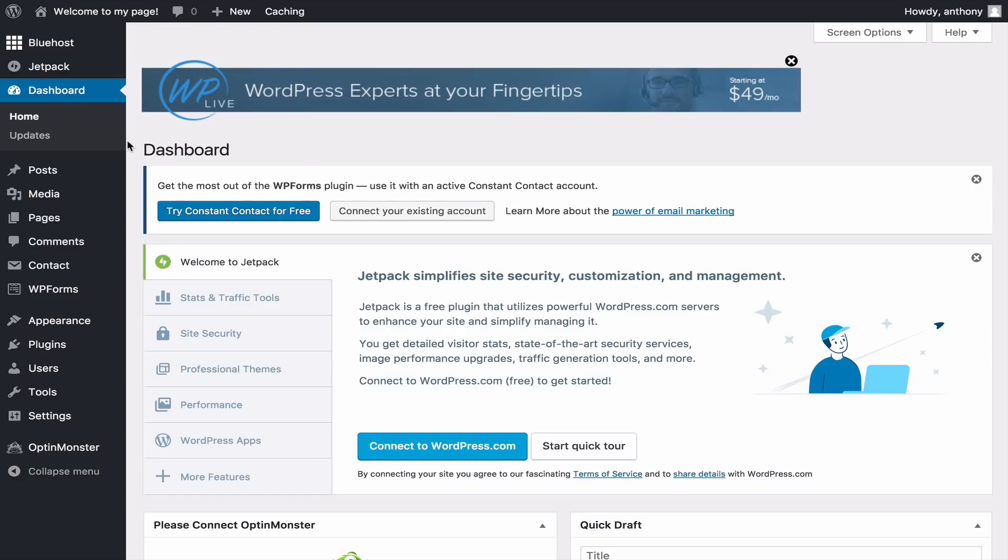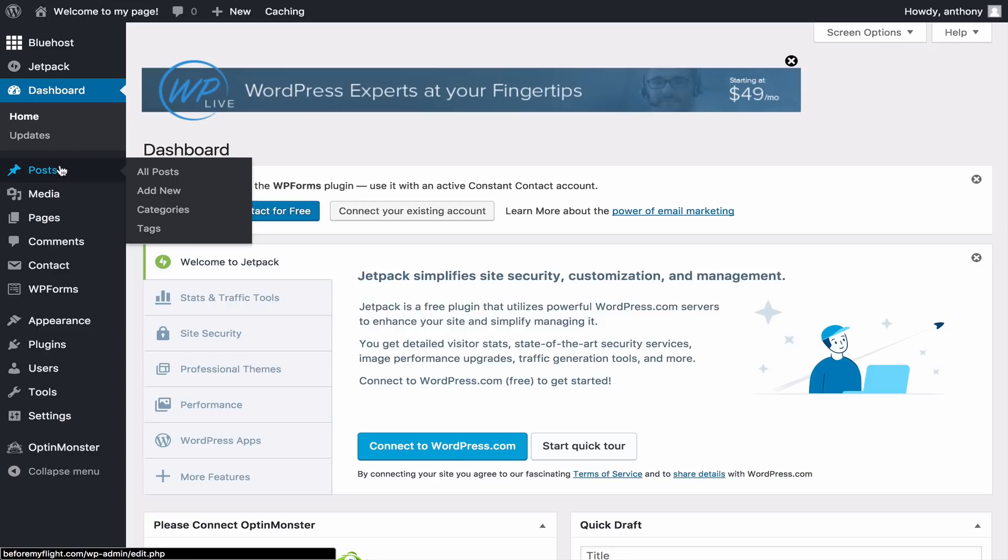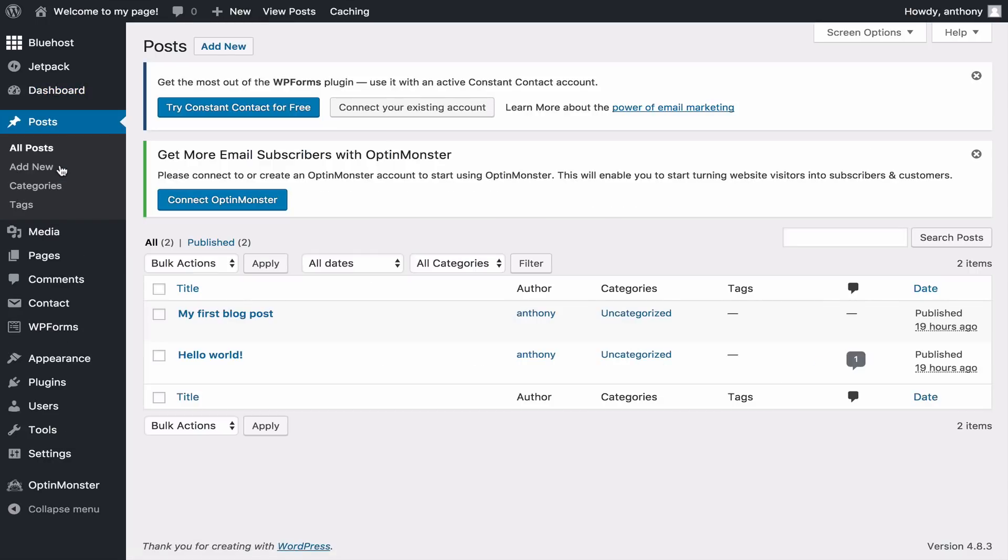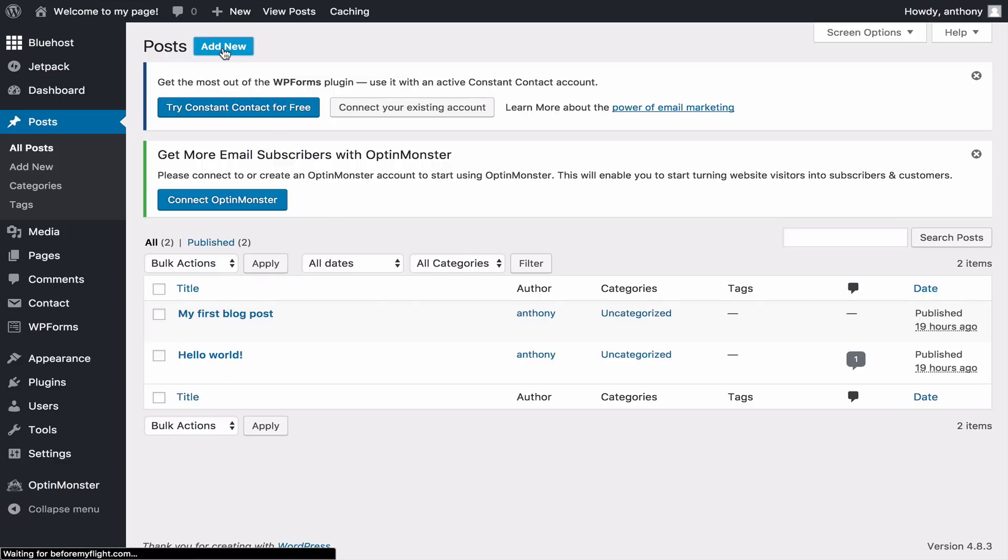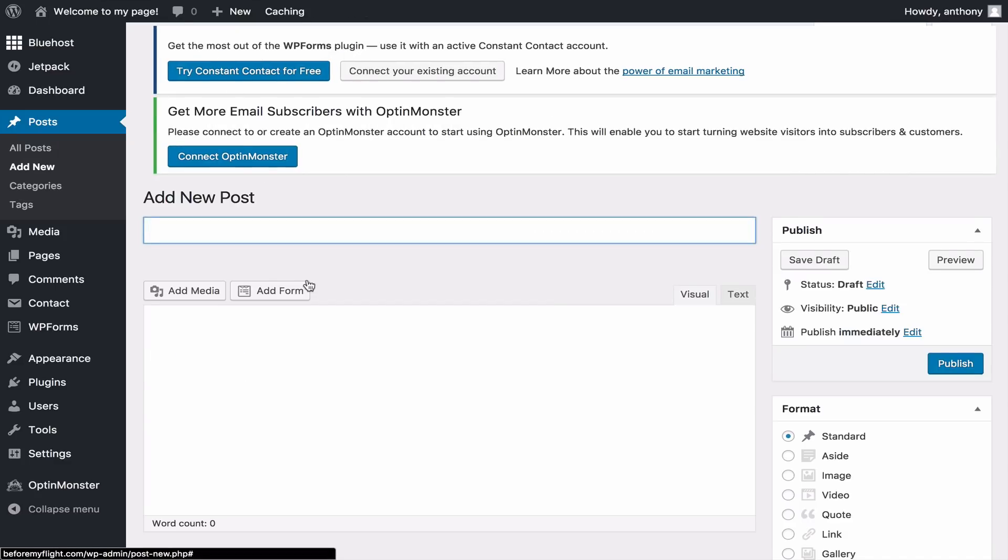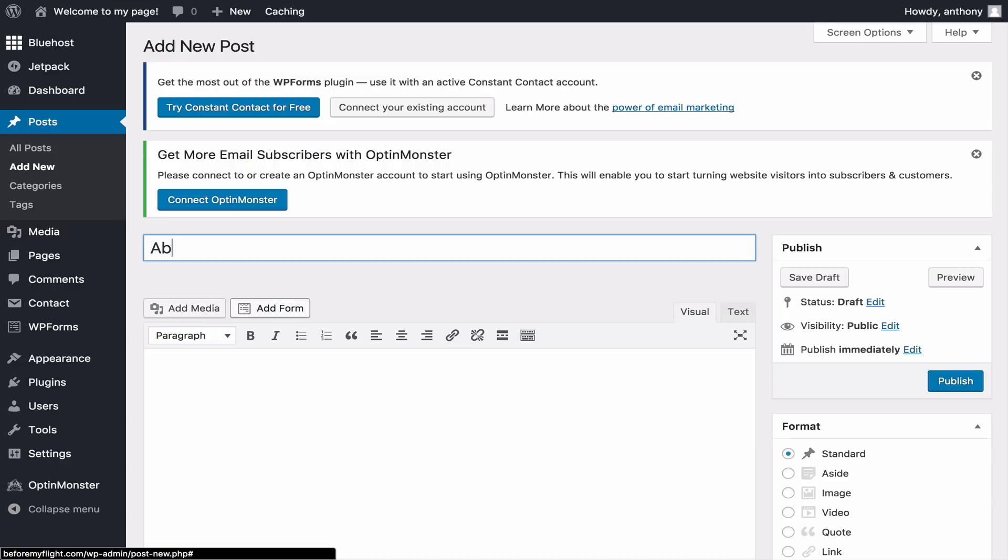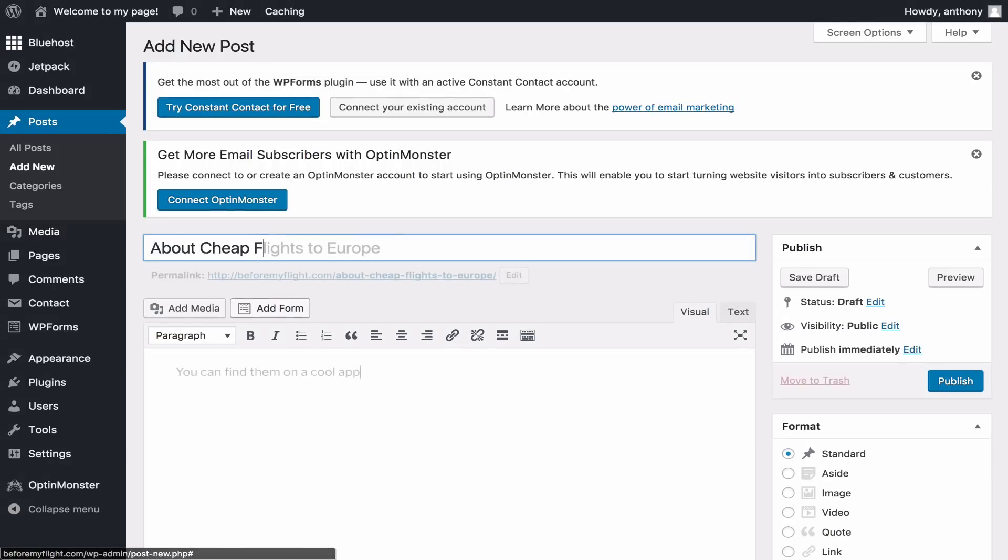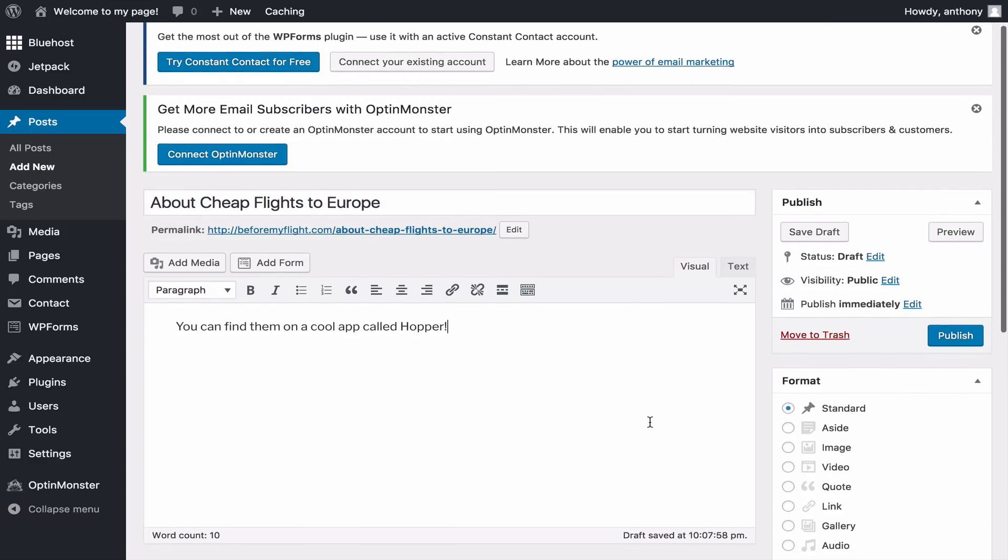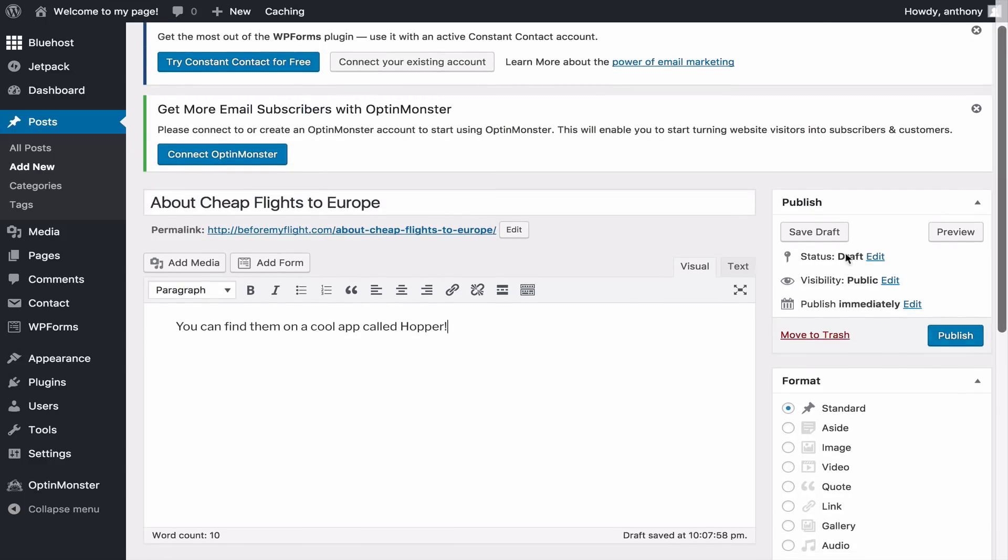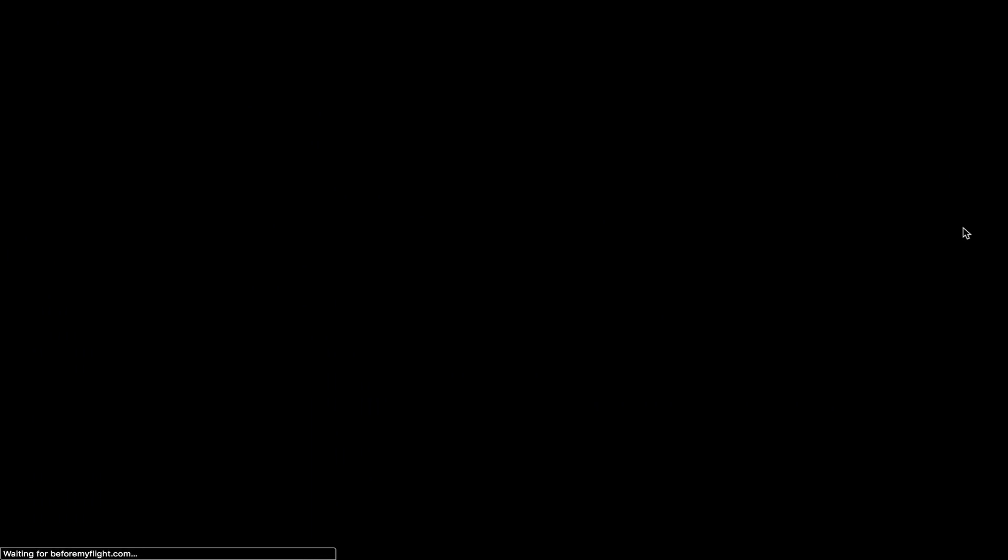Now let's cover the fundamentals of WordPress. Here's where we create blog posts. I currently have two posts right now, but let's add a new one. As you can see, the format is similar to Microsoft Word. Here's a post telling people about a cool fly app called Hopper. Click preview to see how it looks on the default theme. I'll show you how to change the theme later in this video.